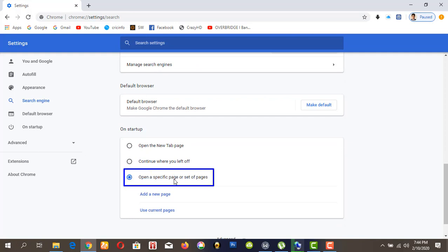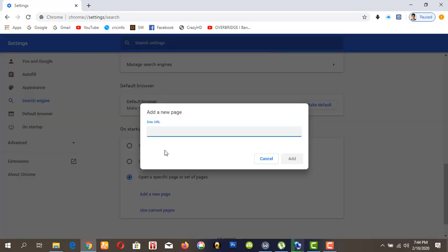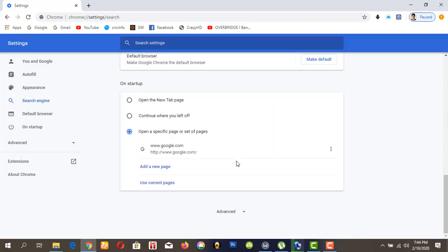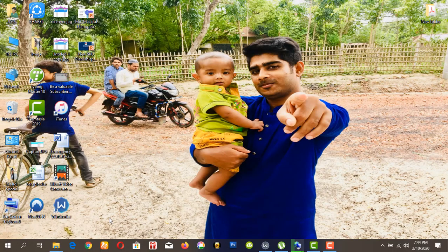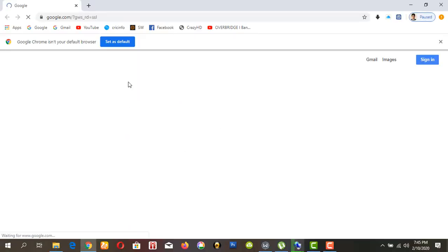Then open the On Startup or set pages section and click Add a new page. Just like Firefox, I want to see Google — type google.com and click OK. Now open Chrome and you can see Google.